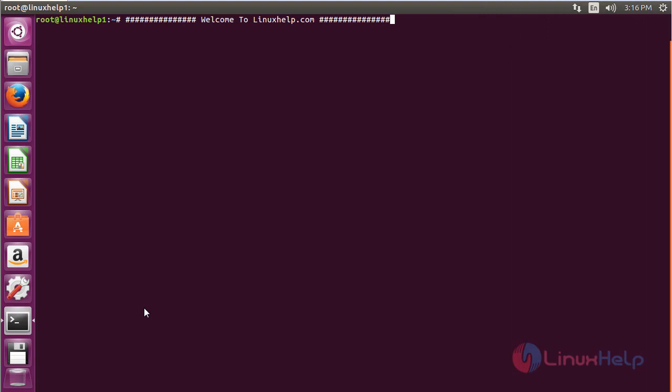Welcome to LinuxEdge.com. In this session we are going to see about how to install and use Docker Compose on Ubuntu.